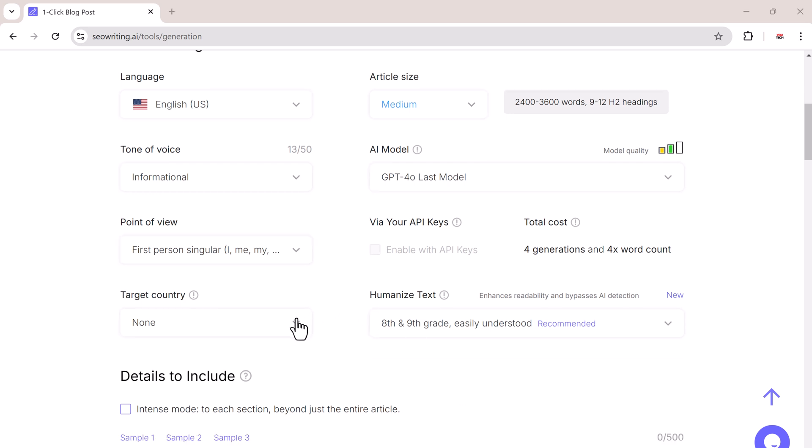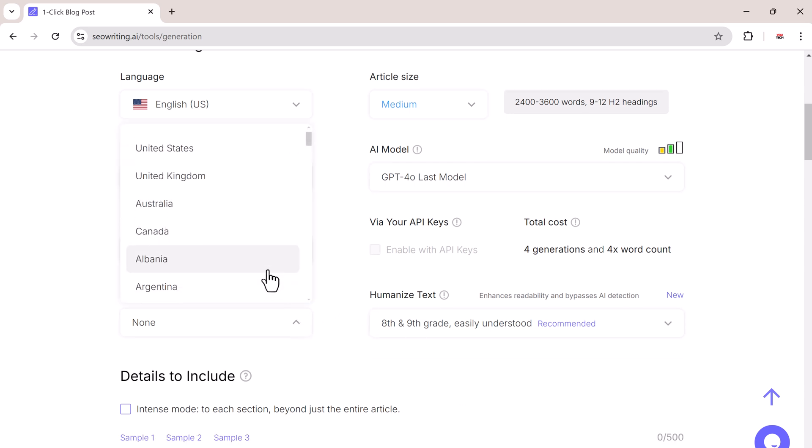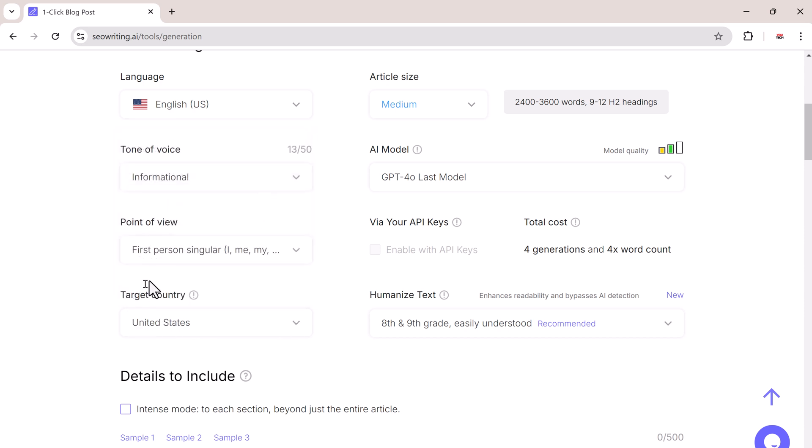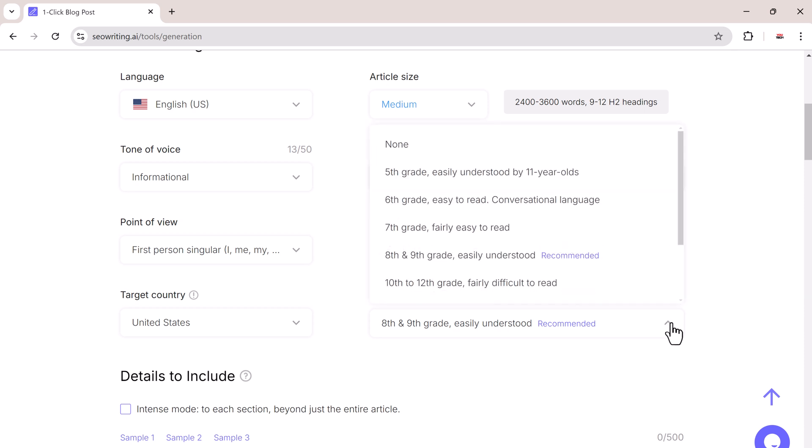You need to choose a target country for your article. This is especially helpful if you are writing for a specific audience. For example, I will select the United States. Next, make the article sound more natural by adjusting how conversational it is.